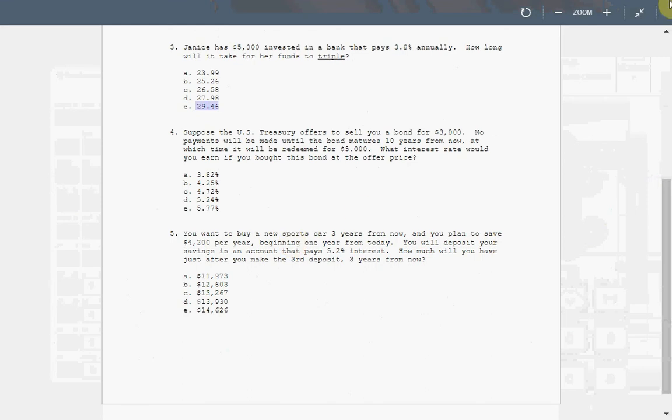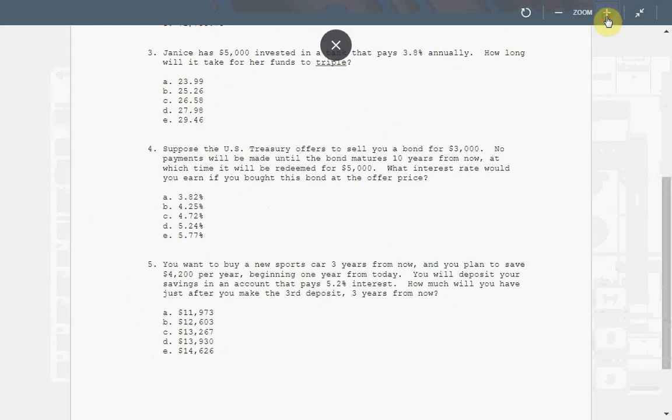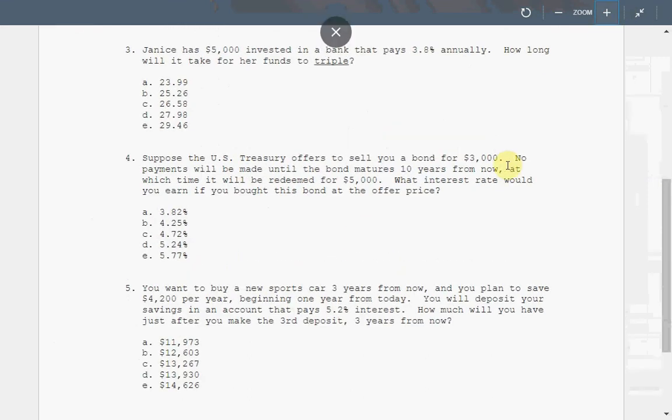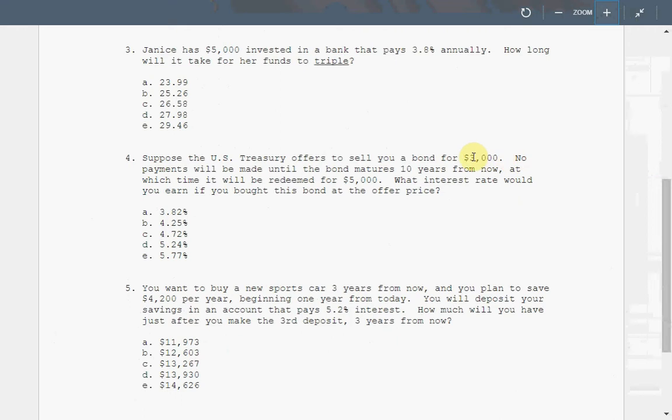Question four. Suppose the U.S. Treasury offers to sell you a bond for $3,000. That's how much you buy the bond today. No payments will be made until the bond matures 10 years from now, at which it will be redeemed for $5,000. So $3,000 today you invest, and you will get $5,000 back 10 years later. What will be the interest rate?